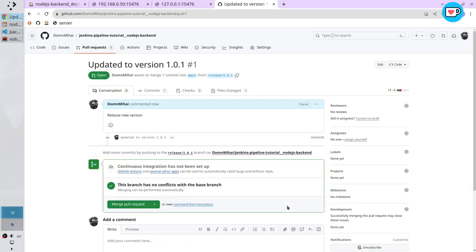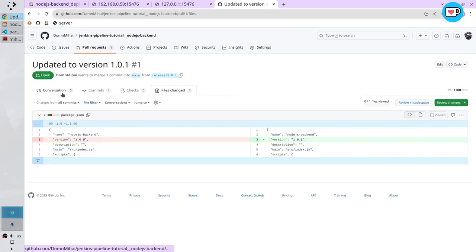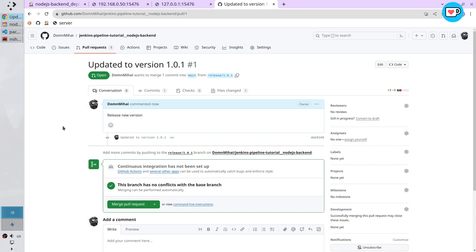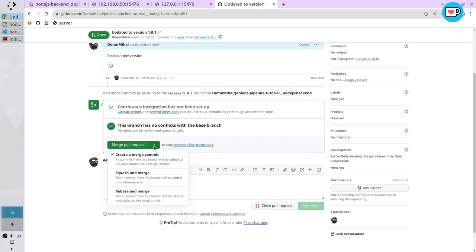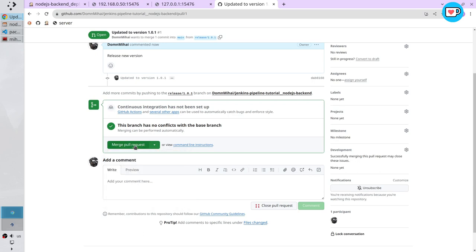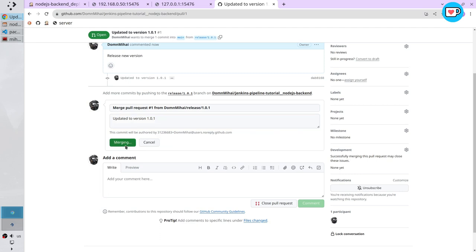Review the code again. I click on file changed. Here is the change. Conversation. Select merge pull request. It will create a merge commit. Click on it. The title is OK. The description is OK. Confirm merge.